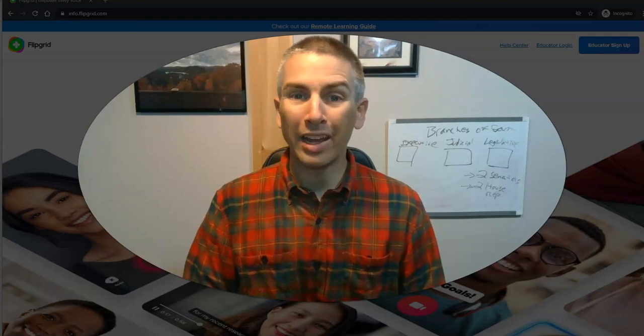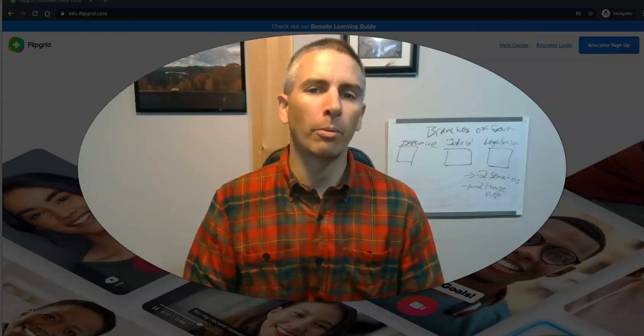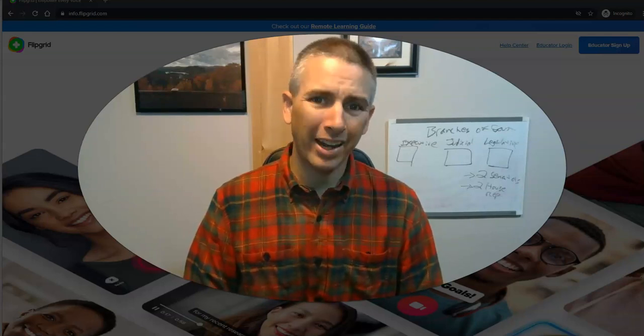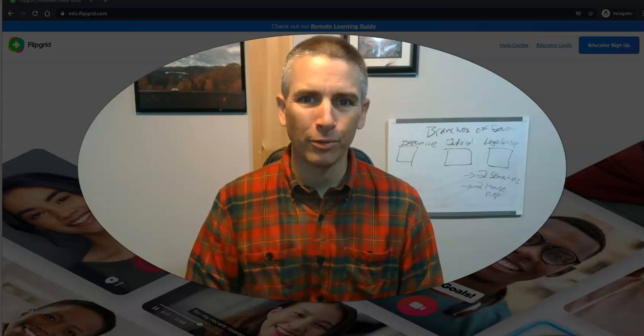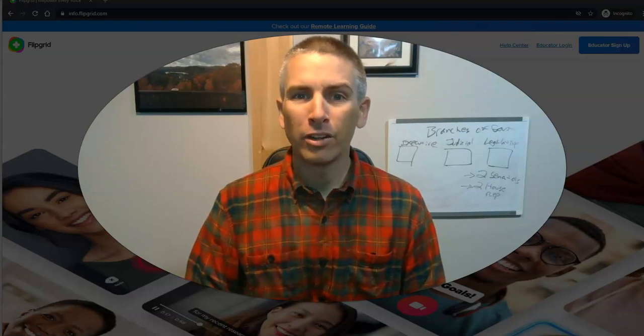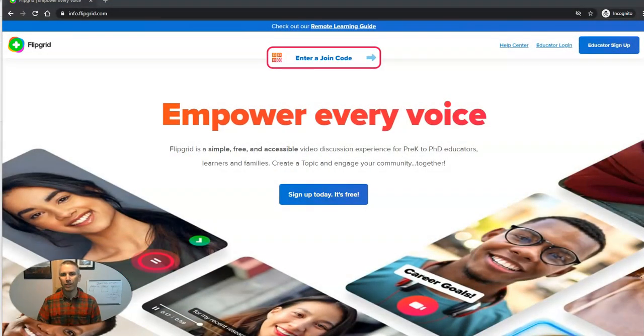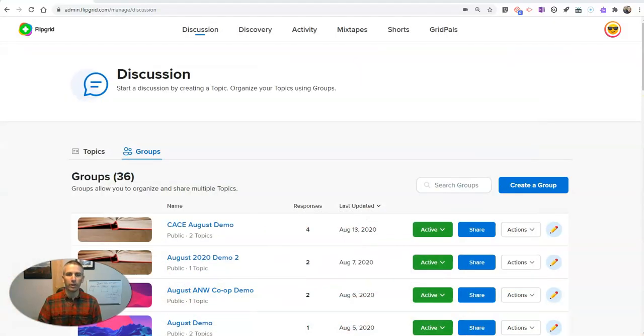Hi, I'm Richard Byrne. In this video, I want to show you one of my favorite hidden features of Flipgrid. That's the ability to create a split screen video. Let's go ahead and take a look here.